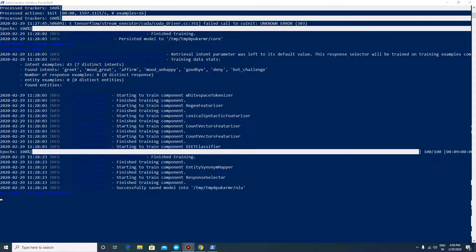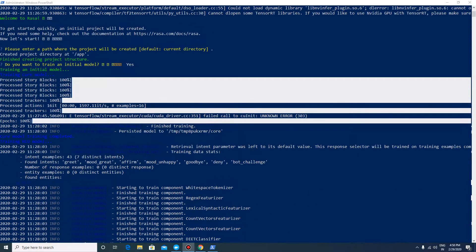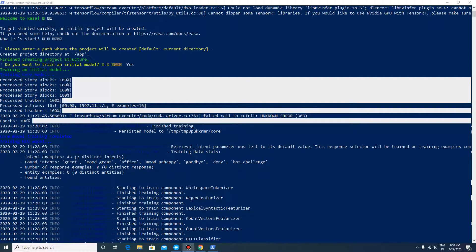The NLU model training has been completed. There are the basic intents: greet, mood_great, affirm, mood_unhappy, goodbye, deny, and bot_challenge.